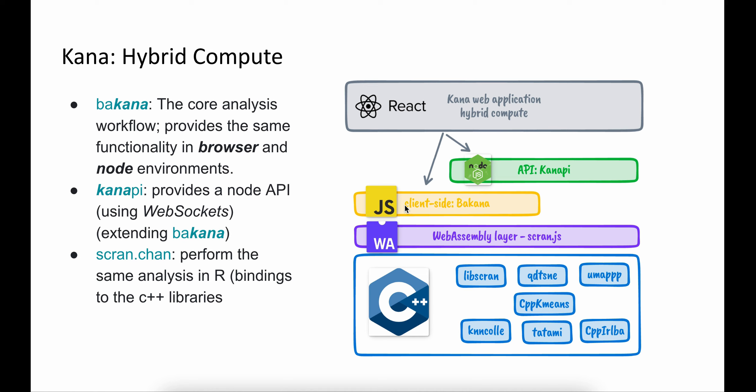With KANA, we can also support hybrid compute. Because our entire underlying pipeline is written in C++, we can reuse the same code across languages and frameworks. With KANA, you can run the analysis purely in the browser, but we also have a Node API where you can run exactly the same analysis in a backend environment. Since the underlying library itself is C++, we also have a package kana.chan which is an R package that binds to these C++ libraries and allows you to perform the same analysis in R.